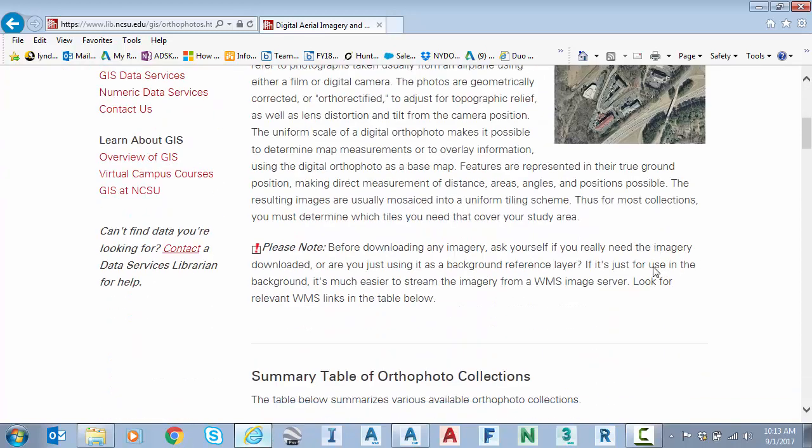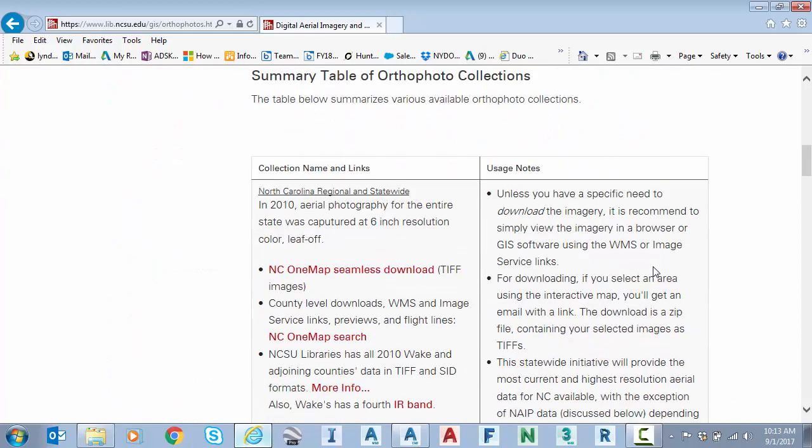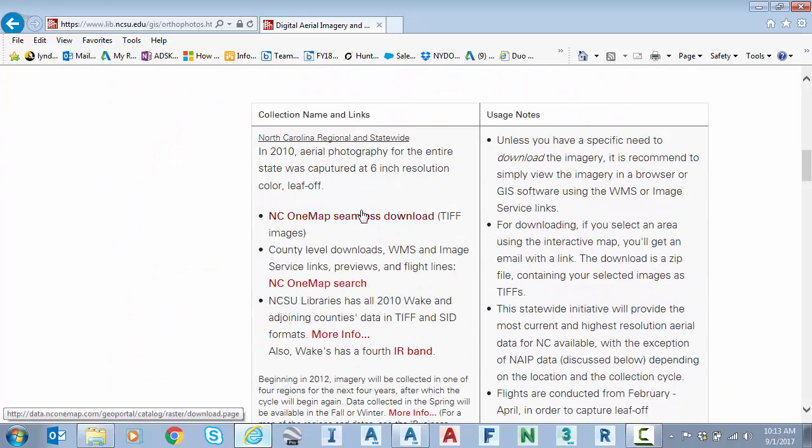So the first one that they show is a NC1 map seamless download. I love the word seamless when I'm looking for this type of data because that means the maps are going to match typically side to side. And I'm not going to have to do any kind of cleanup or tiling or stitching.